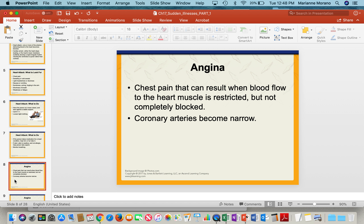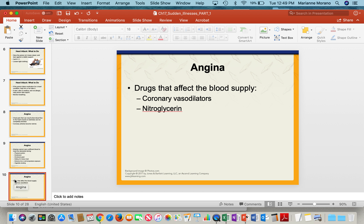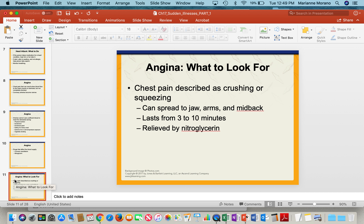Sometimes a person can have angina, where they get chest pain because not enough blood is getting to the heart — it's not completely blocked, but it's narrowed. This can happen when they exert themselves too much, get too excited or upset, eat a very heavy meal, are exposed to extreme temperatures, or smoke cigarettes. Drugs called vasodilators open up the coronary arteries; nitroglycerin is an example. Look for chest pain described as crushing or squeezing that can spread to the jaw, arms, or middle of the back. It lasts about three to ten minutes and is relieved by nitroglycerin. If it's a massive heart attack, nitroglycerin may not help.